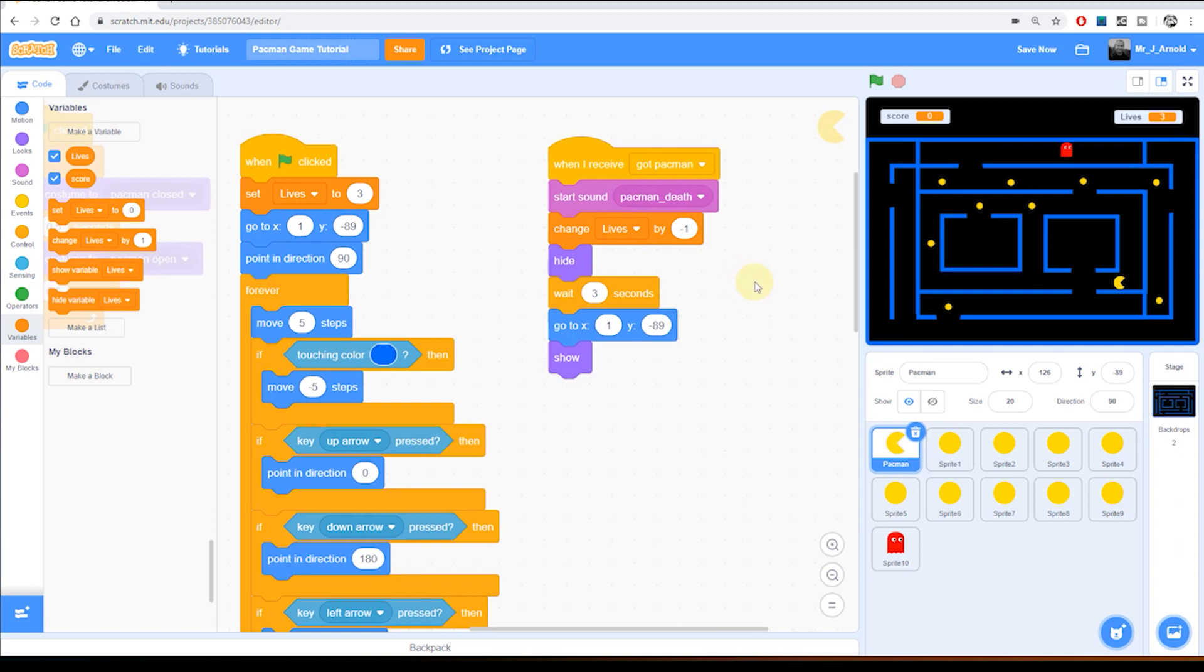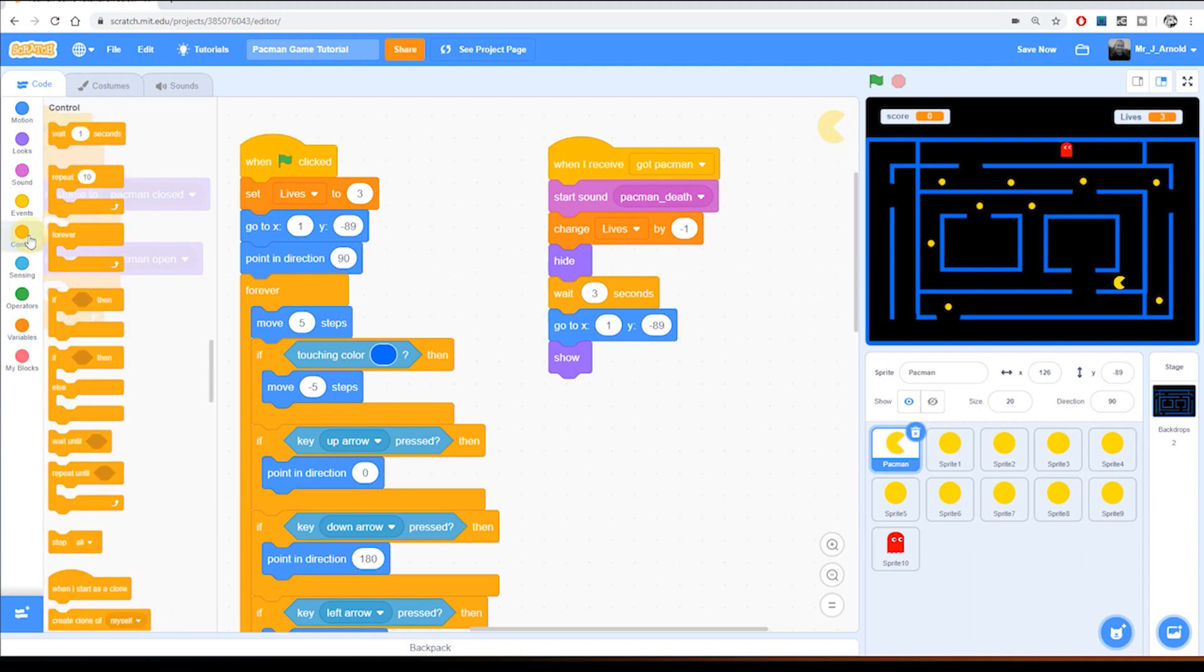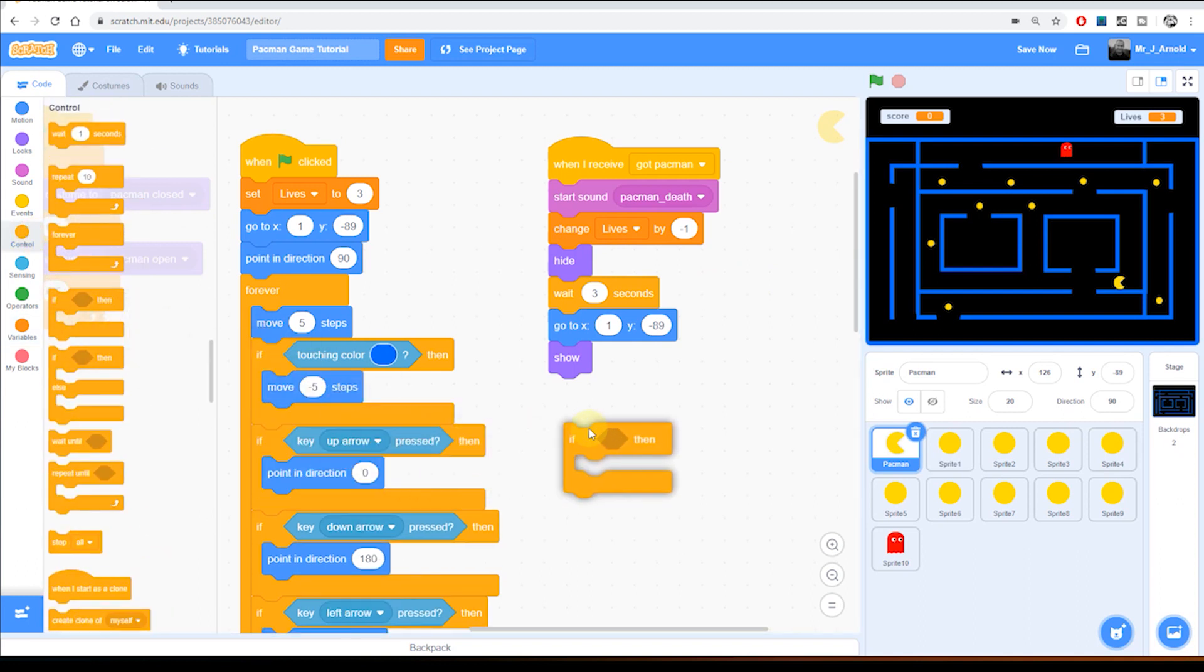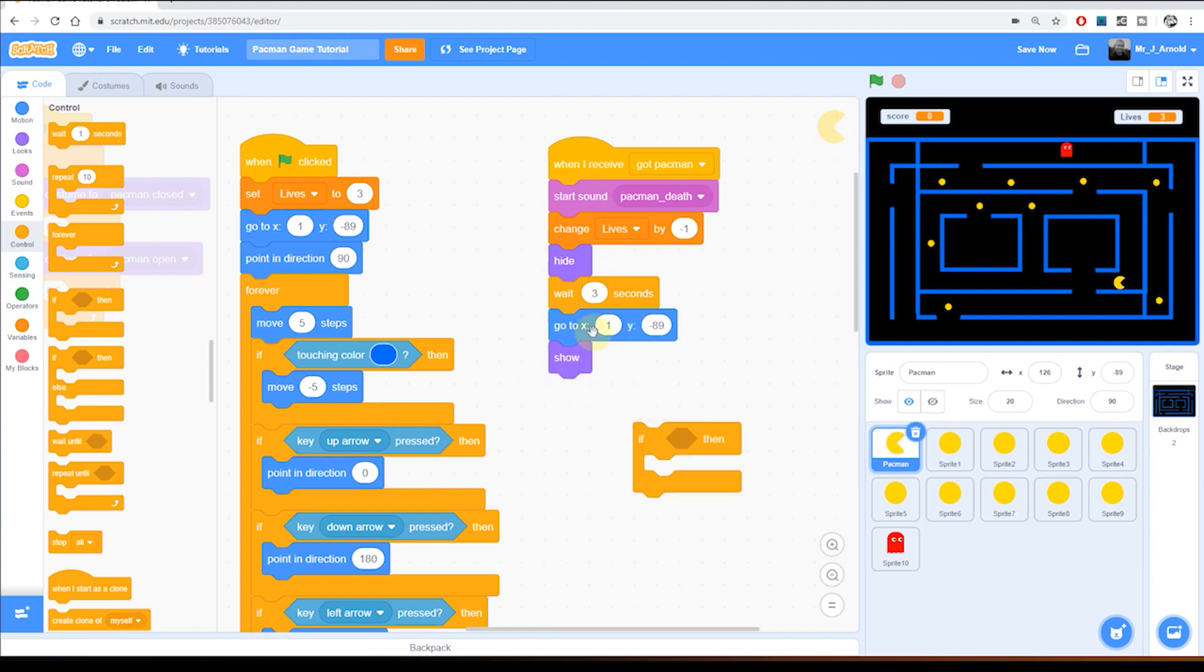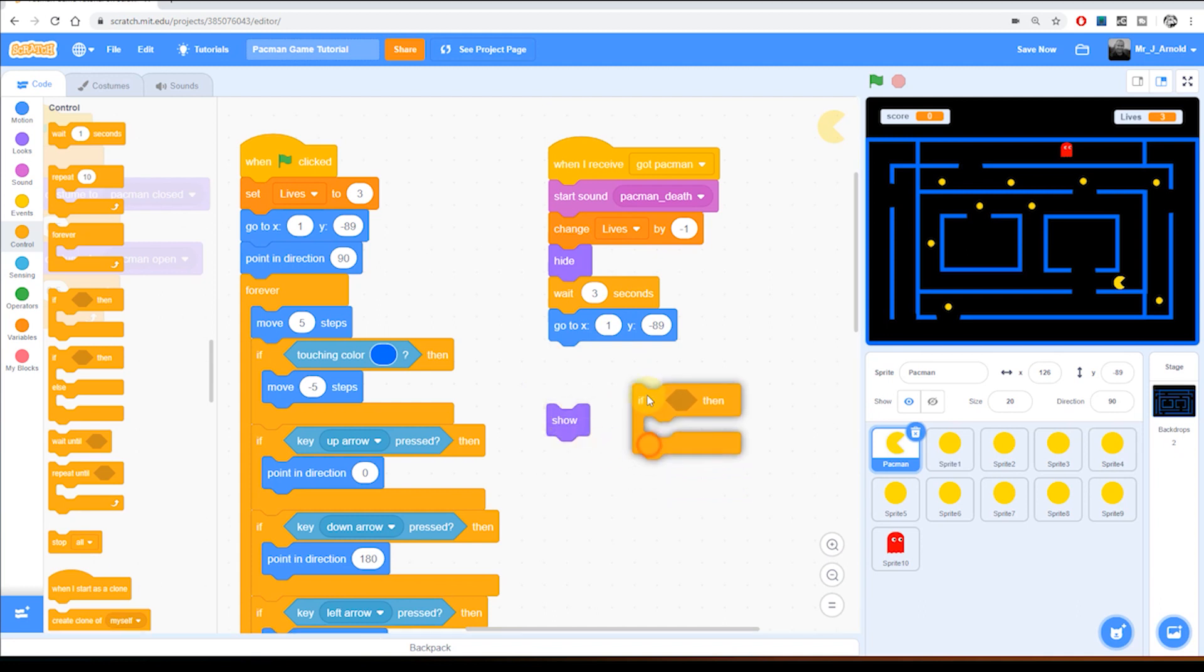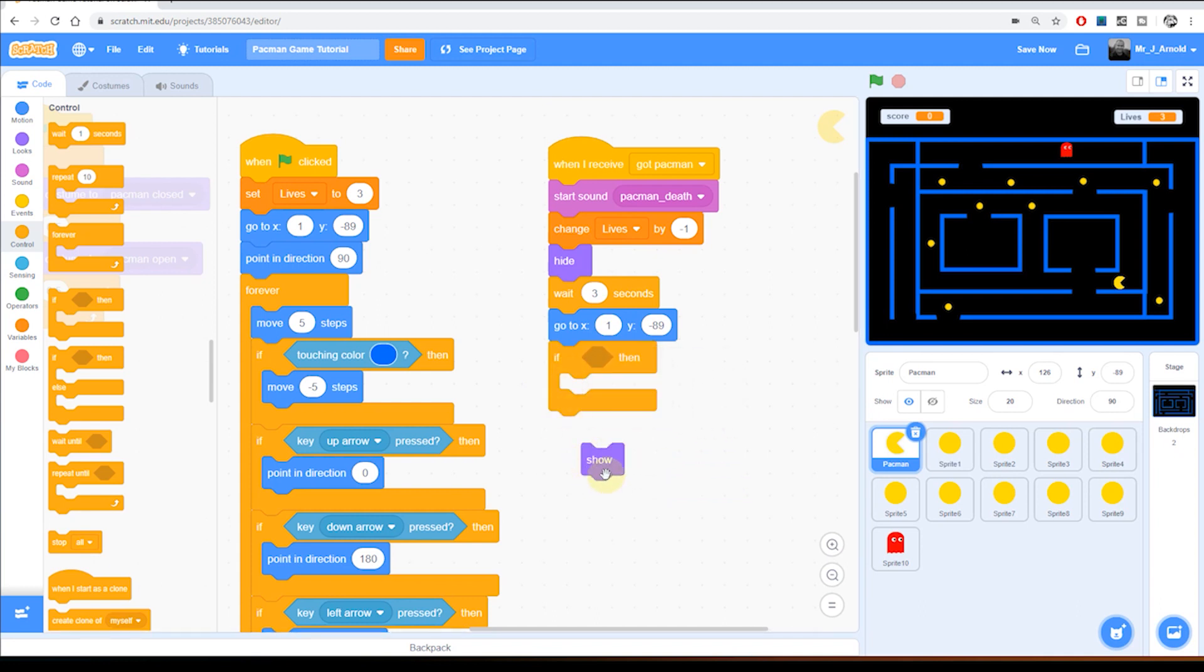So we will need to have an if block that says if we have got zero lives then end the game. So let's grab ourselves an if block here. We've got in this section the sound effect, the changing of lives, so it has to be after that block. We hide Pac-Man, wait three seconds, move to the beginning and then show, and actually we want to do all of that code apart from showing Pac-Man. So I'll put this if block just in between the go to coordinates and show.